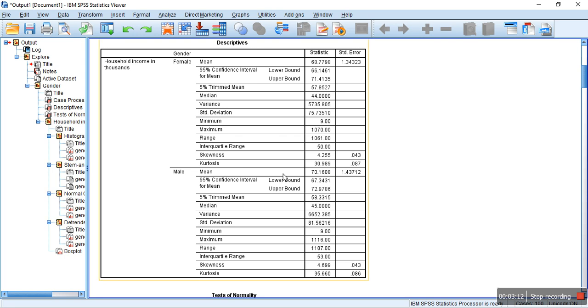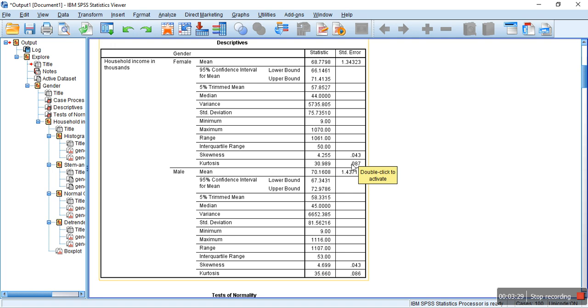So, here, if you see the skewness value is 4.255 and the standard error of skewness is 0.43. The ratio is obviously greater than 1.96. And, similarly, for kurtosis, the ratio of the kurtosis statistics with this standard error is also greater than 1.96.